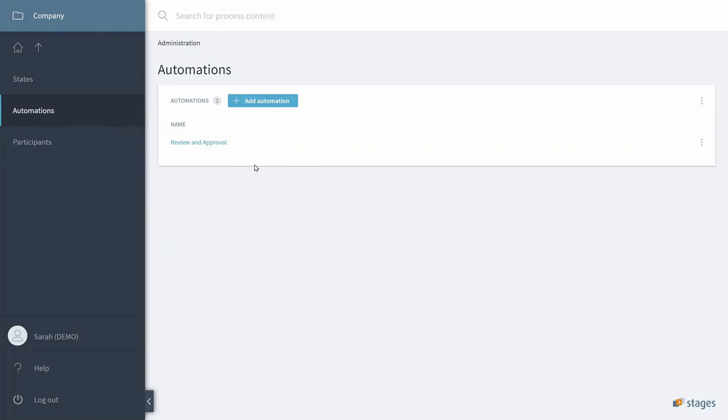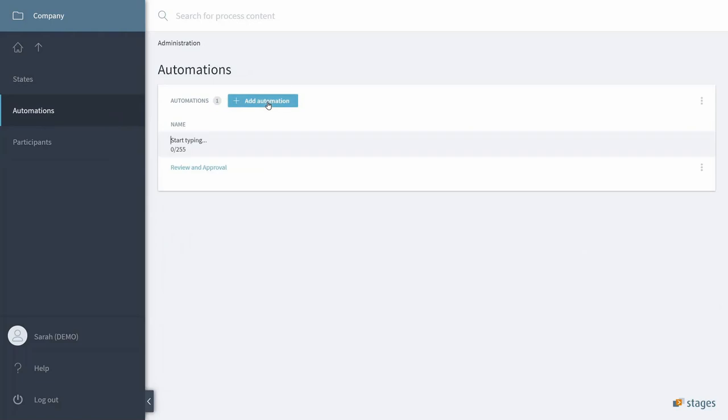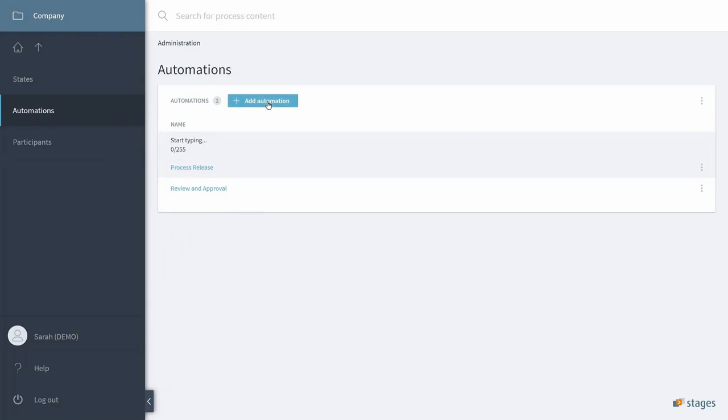Let's get started on a simple Process Release Automation. We create the automation itself, and you can see that every automation automatically has a start step.